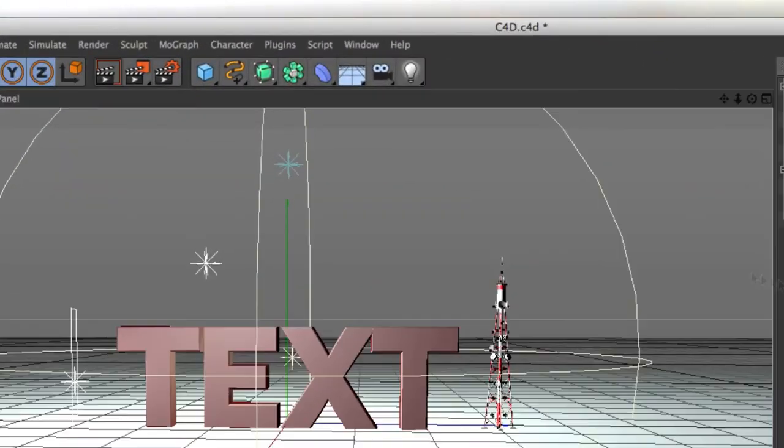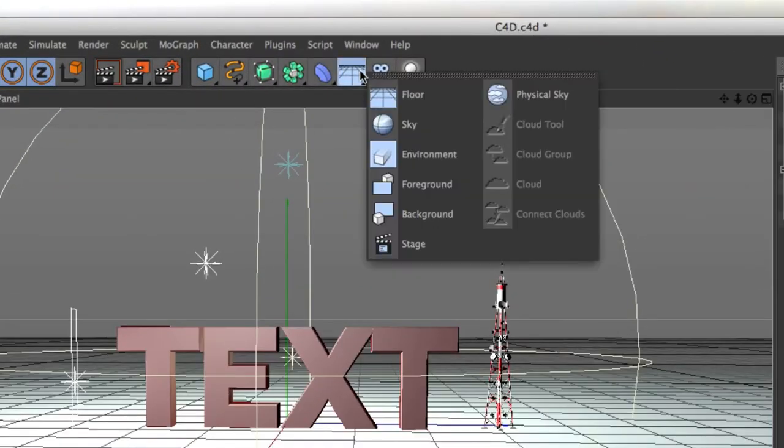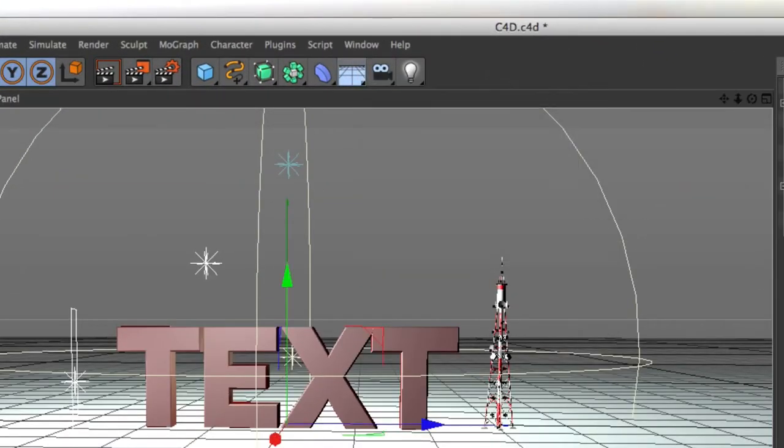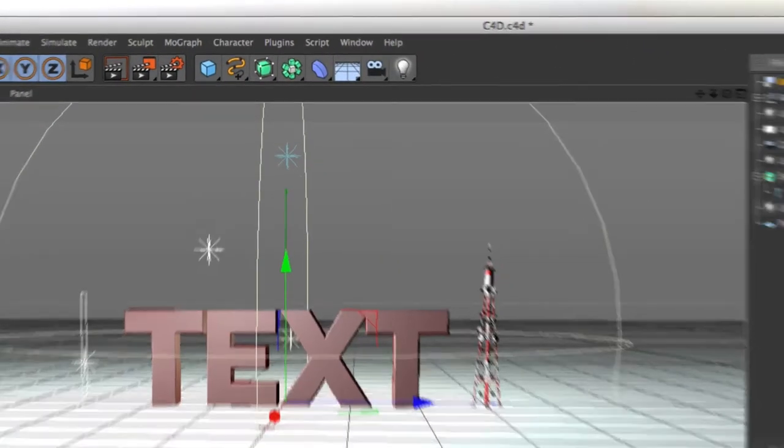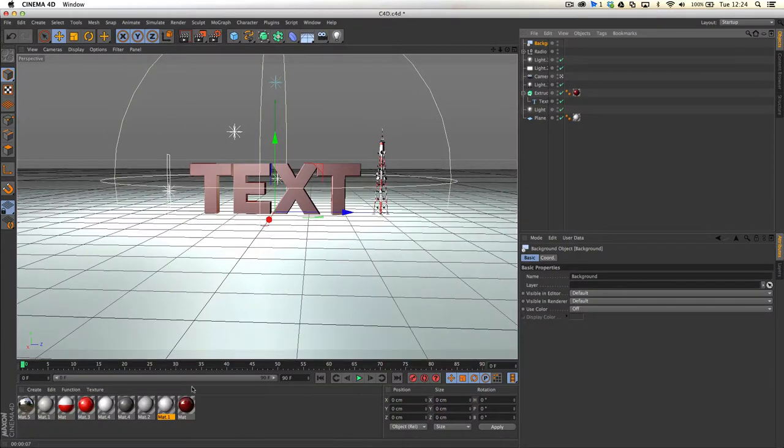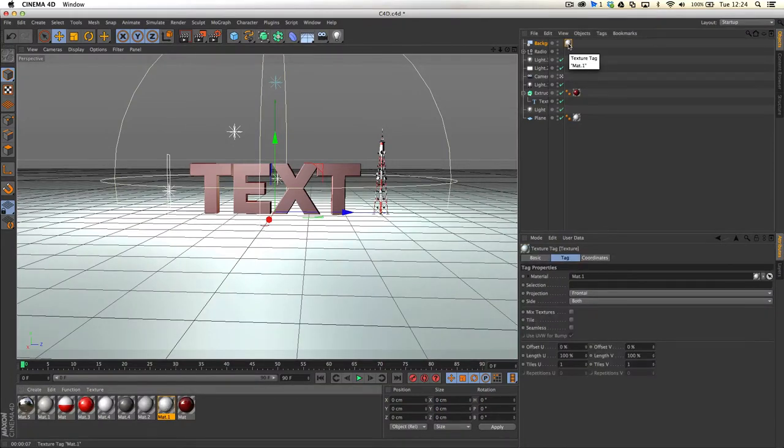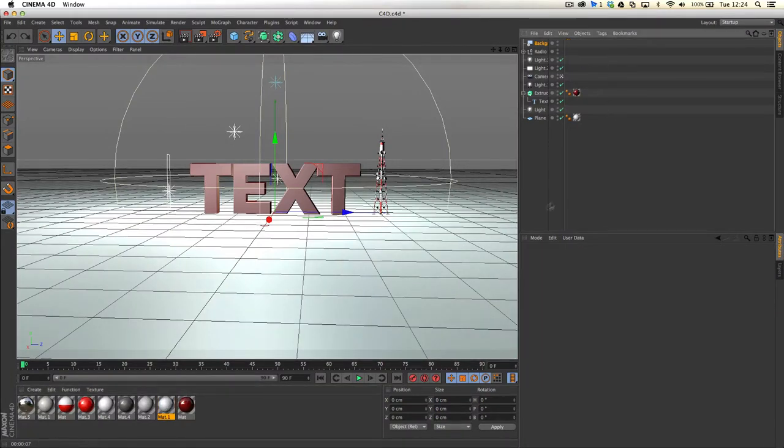So I'm going to go ahead and just create myself a background element. If you've done this, like I said in Nick from Greyscale Gorilla's tutorial, he does a great job of explaining how all this works.